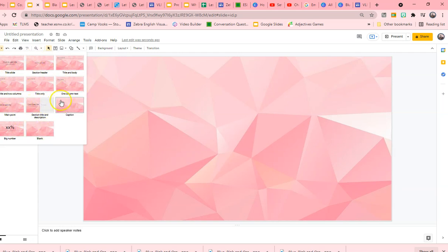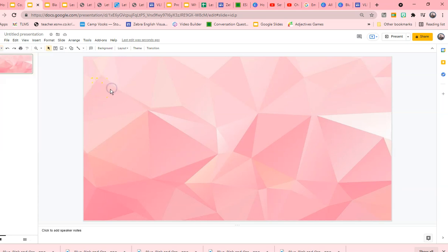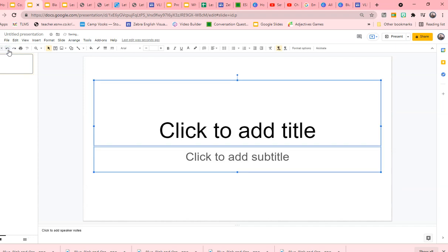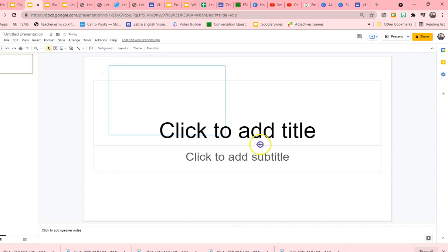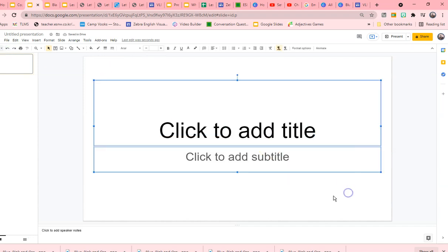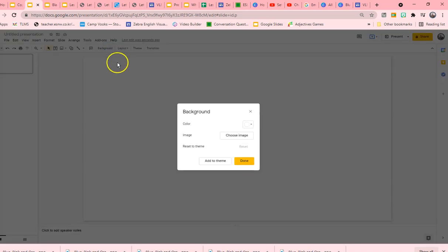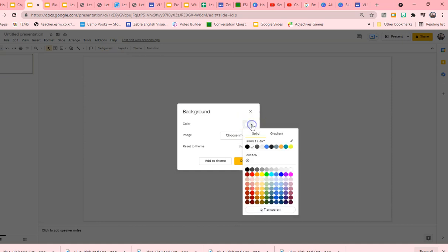Now the other option you have is to customize your background. Customization of your background is a little bit different. Okay, I'm going to do customization using colors. And anybody that knows me knows I love color. So what I'm going to do is go into the background, go into the color theme.